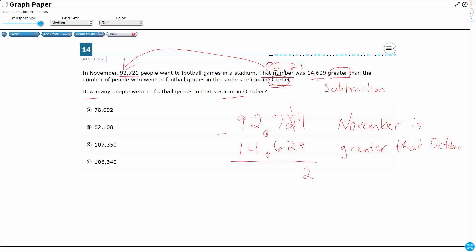Now I've got 1 minus 2 in the tens place, so I need to go to the 7 hundreds and take one, leaving 6 hundreds. I'll break up that 100 into ten tens and add it to the ten I've already got, so now I have 11 tens. 11 tens minus 2 tens gives me 9 tens. Then 6 hundreds minus 6 hundreds equals zero hundreds.